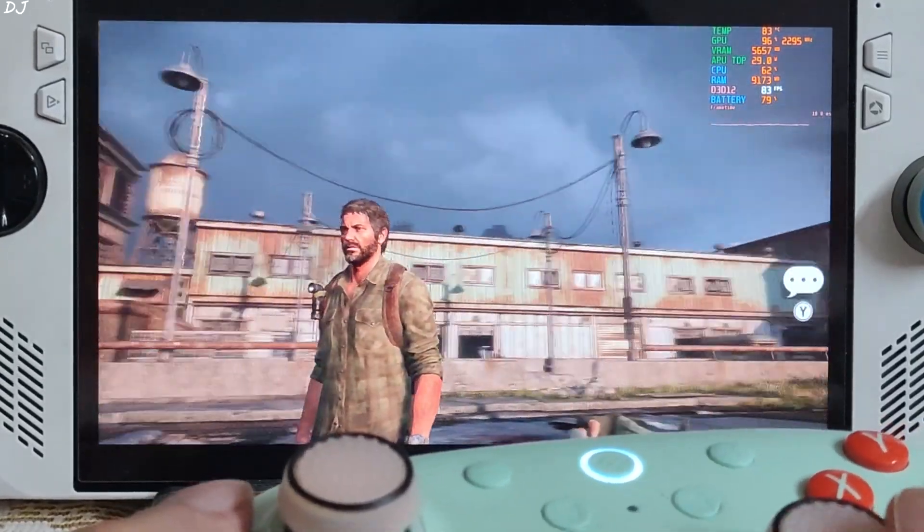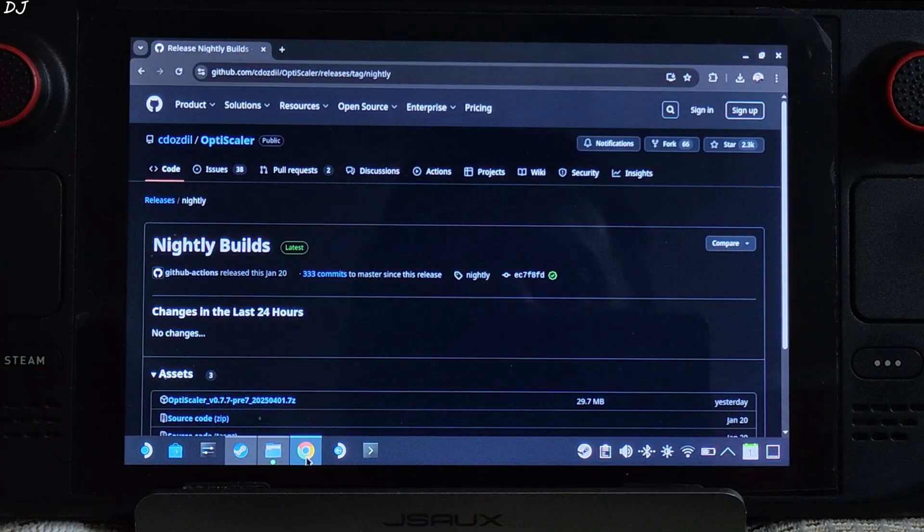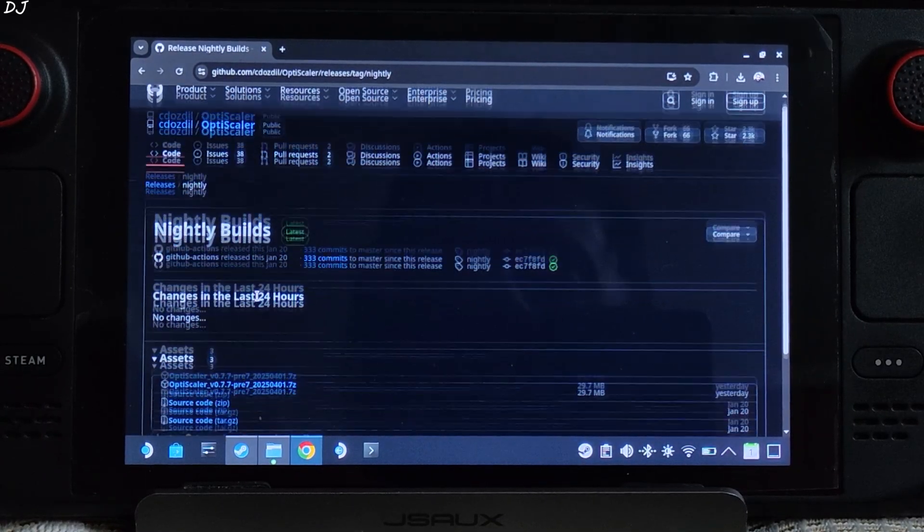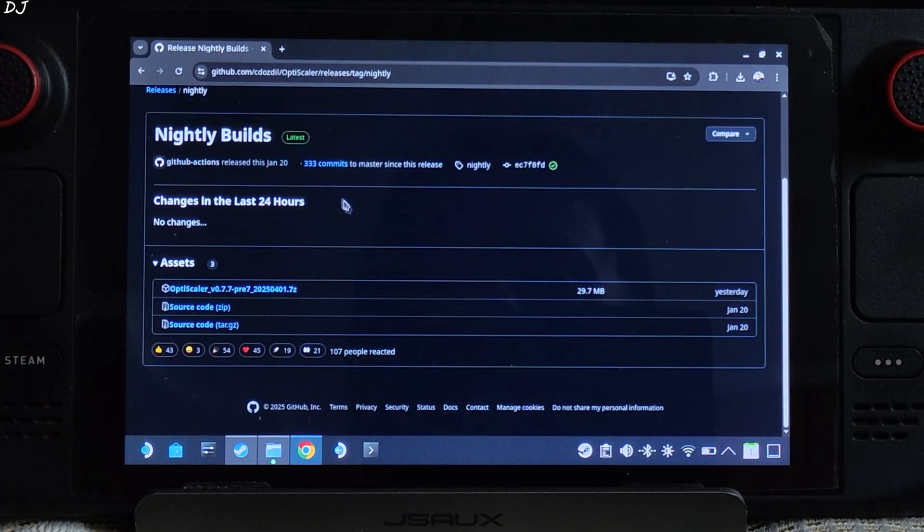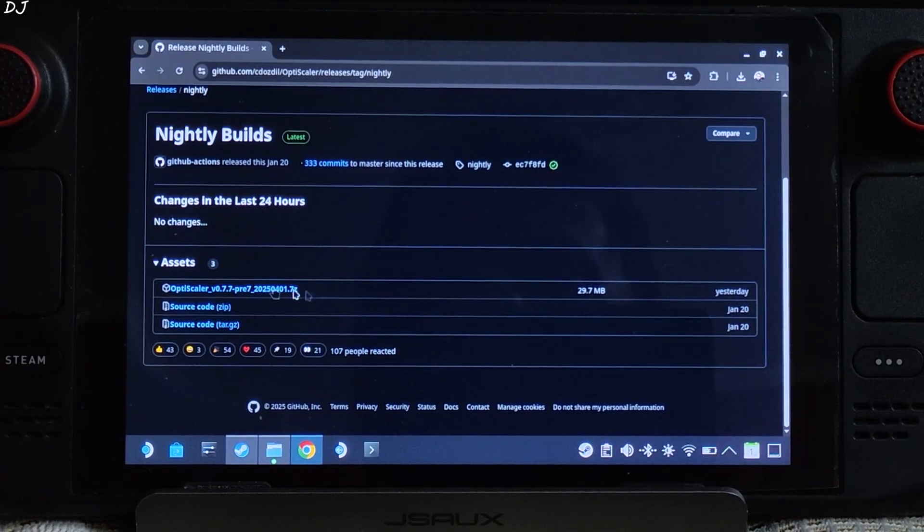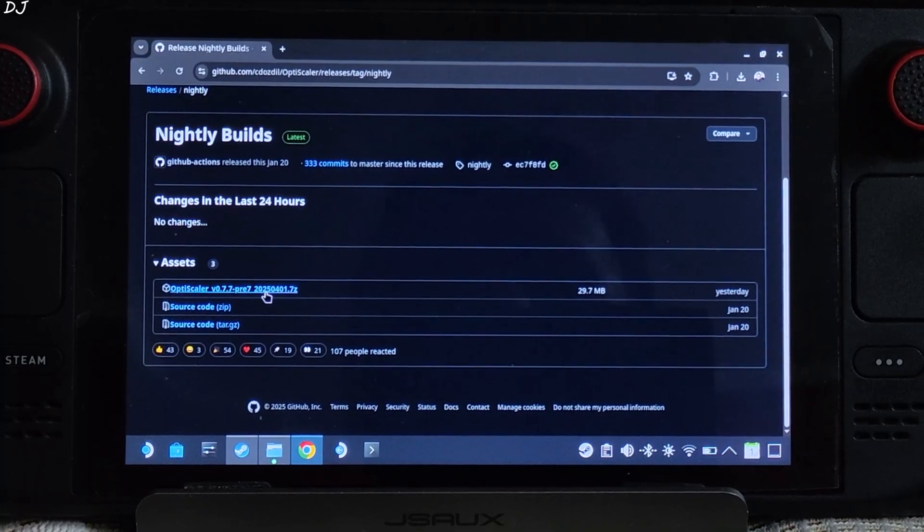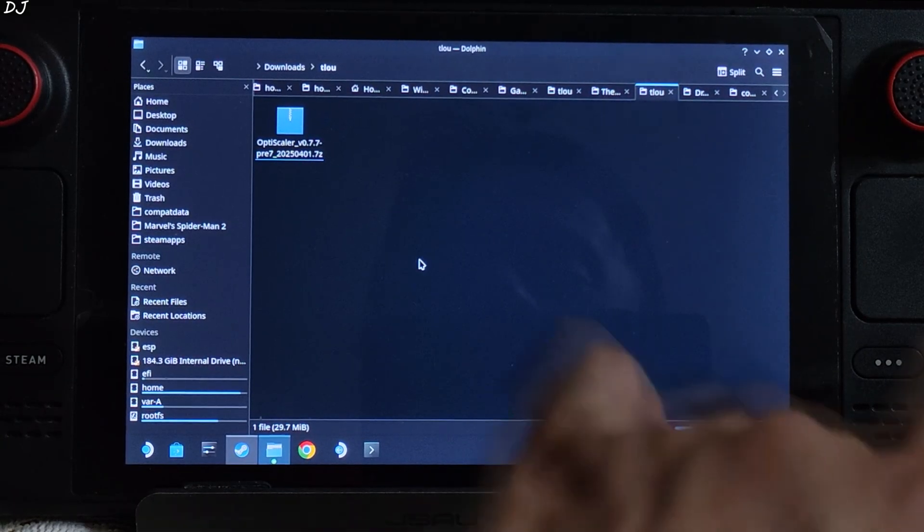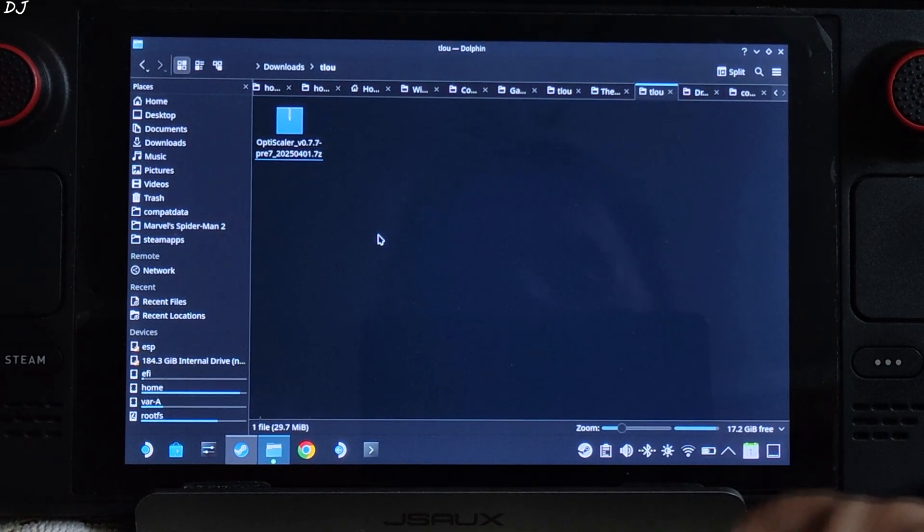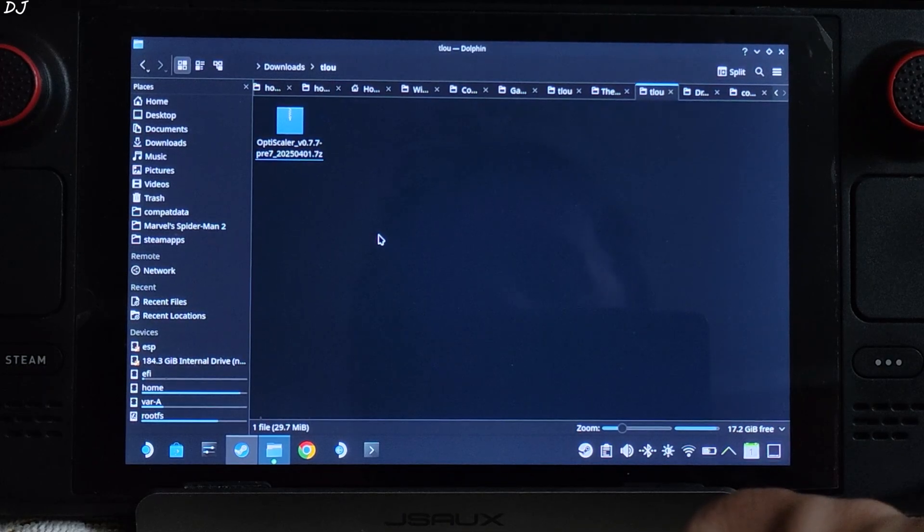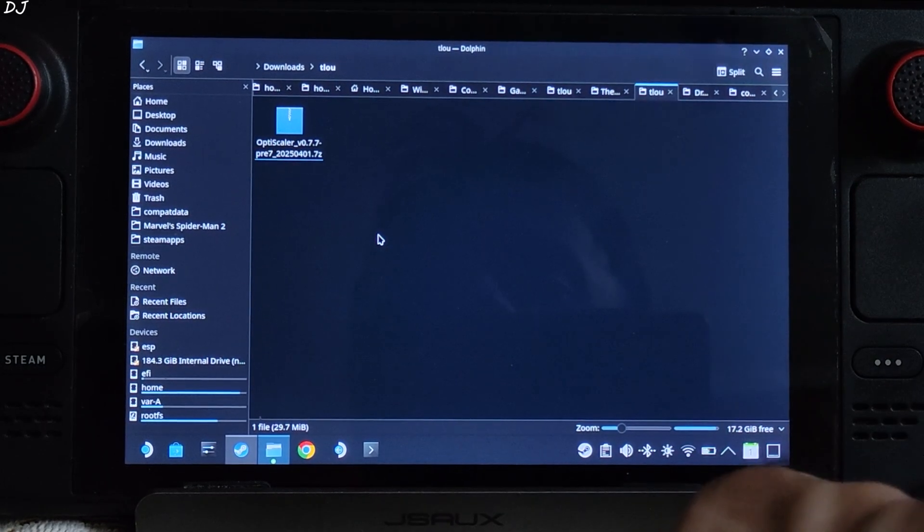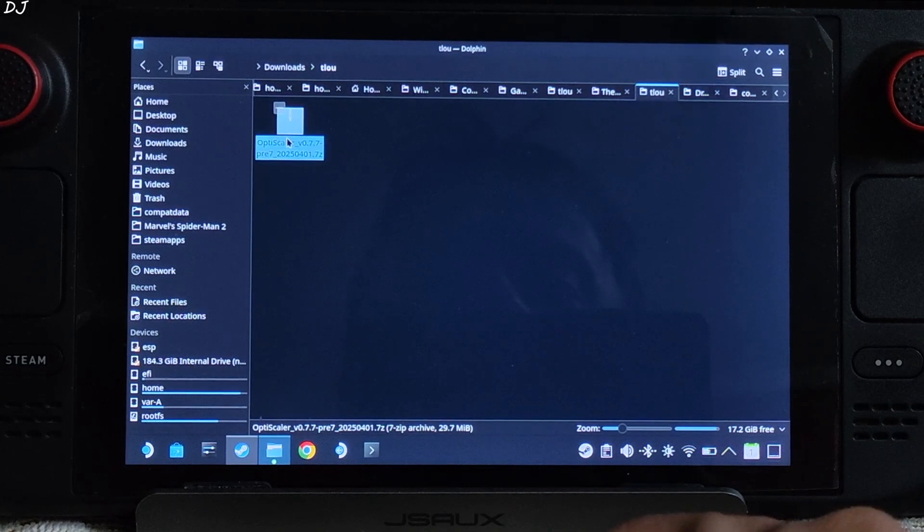Now I'll be testing it on Steam Deck. This is SteamOS running in desktop mode. Download the latest nightly build of OptiScaler from its GitHub page. I'll give its link in the description. Expand the asset section. Just click on the .7z link. This is the build that I'll be using. Open Dolphin File Explorer. Go to downloads. Here you'll find OptiScaler's archive file. I downloaded it earlier. I have transferred it to another directory. Does not matter. There it is.